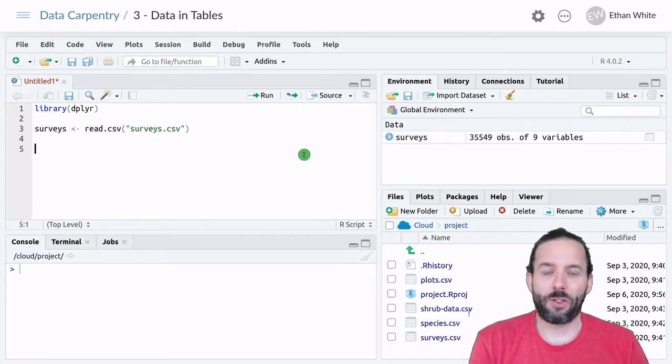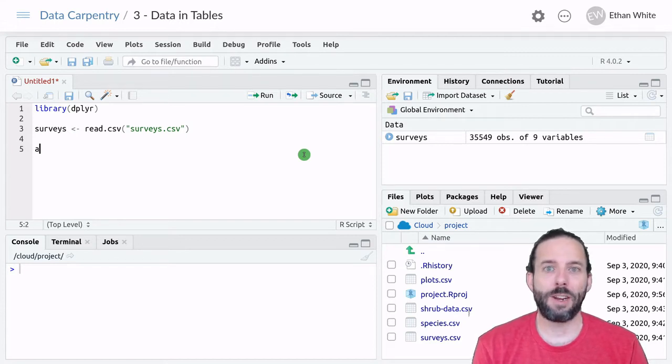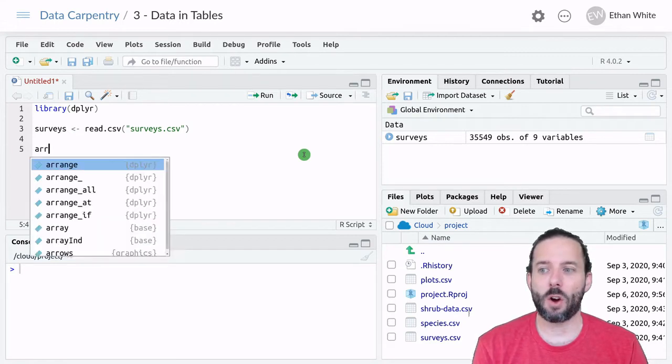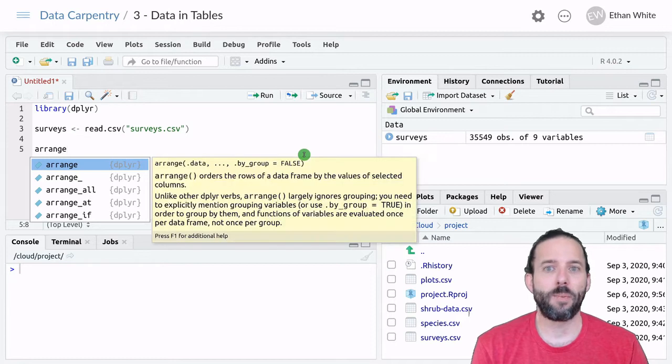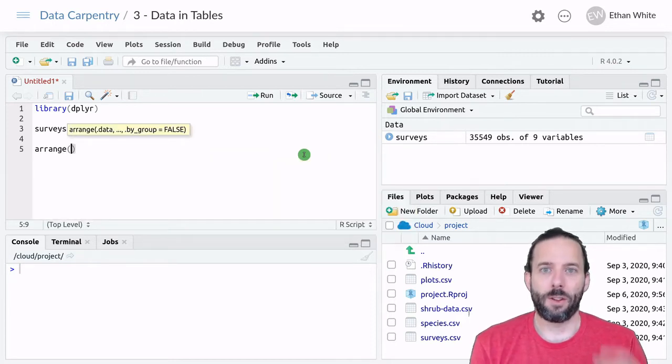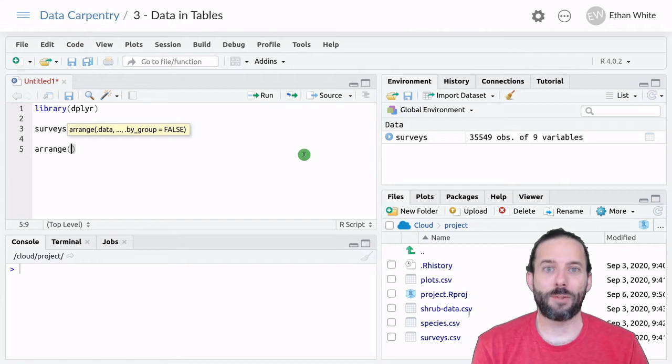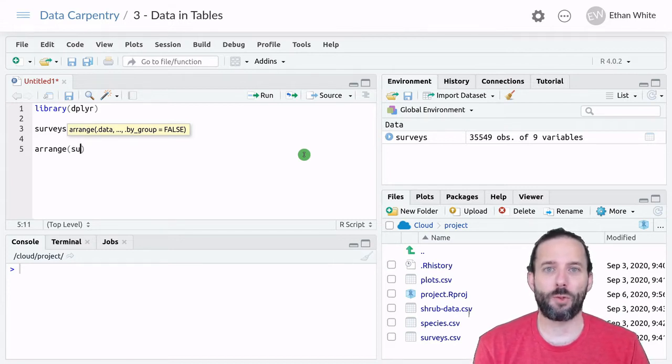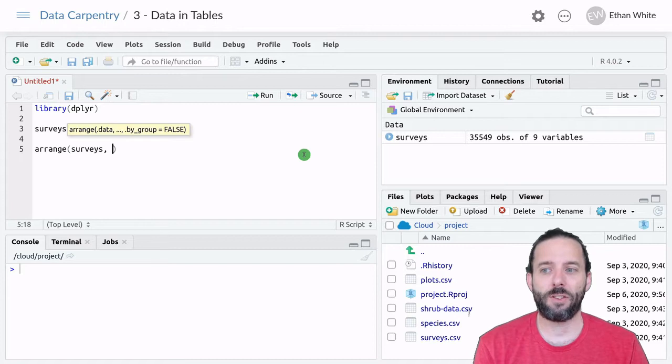And so like other dplyr functions, we start with the function name Arrange, A-R-R-A-N-G-E, and then parentheses. The first argument, like other dplyr functions, is the name of the table we want to work on, so surveys in this case.